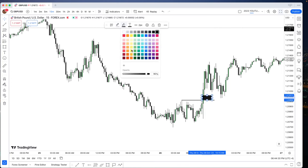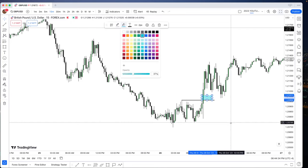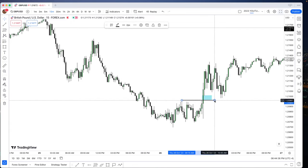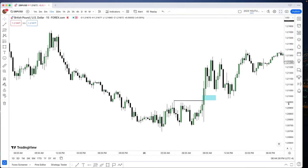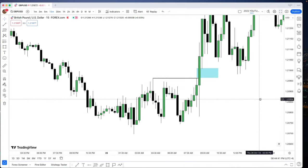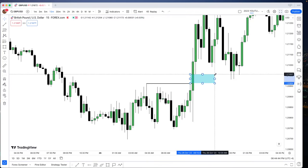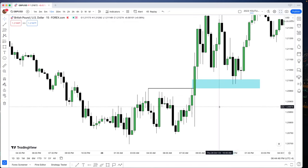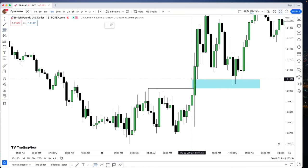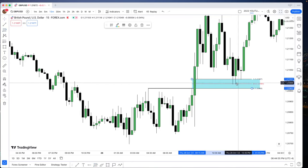So now going to edit that one — there you go, para mas malinaw (to make it clearer). Ito yung change of character mo (this is your change of character) right there. Zoom in a little bit, right there, extend that to the right — there you go. Now plot your Fibonacci from this to that; pwede mo syang extend (you can extend it), it's up to you.